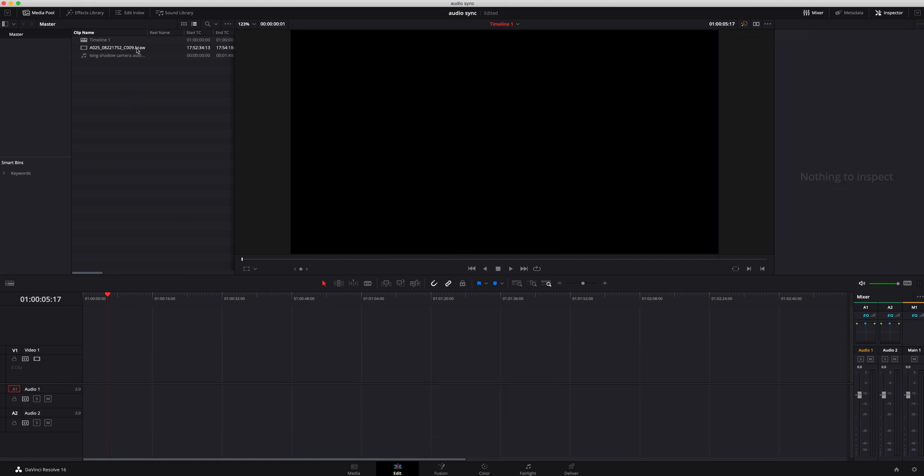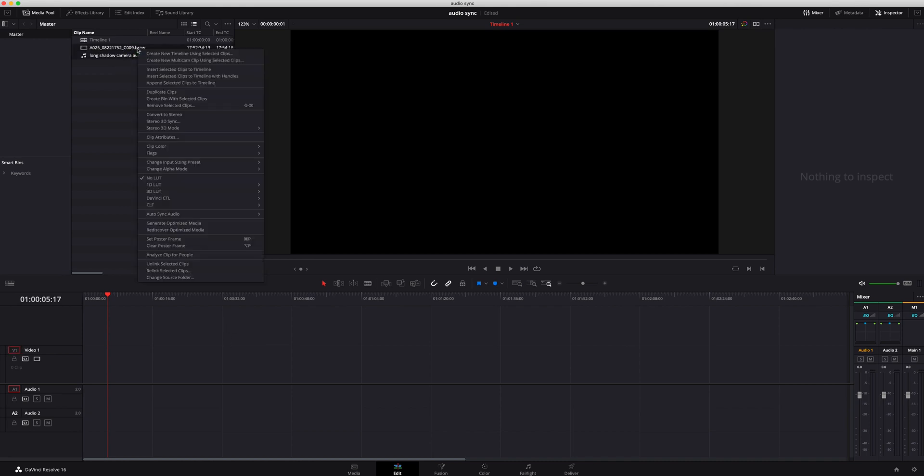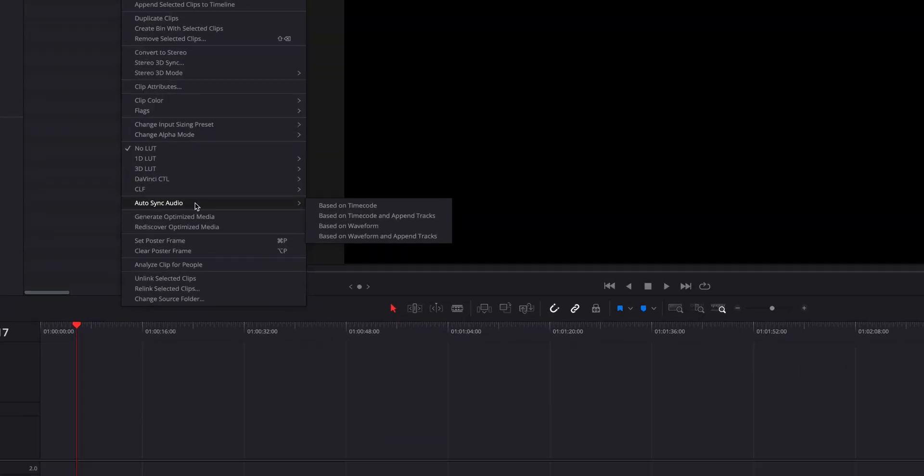The trick is actually doing this before you even bring it into your timeline. So I'm going to highlight both of these, right click, and go down here to Auto Sync Audio.